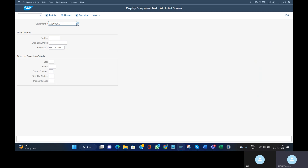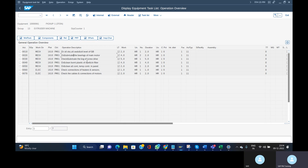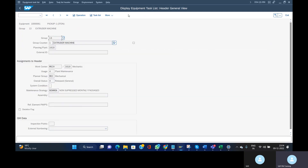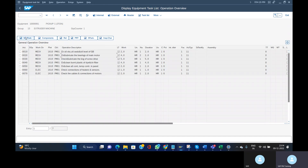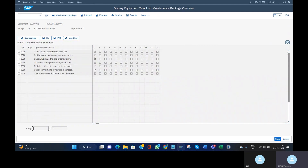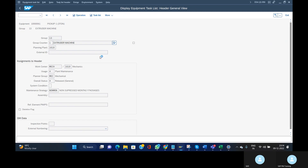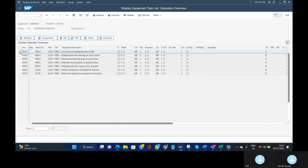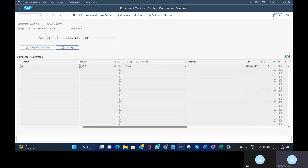Now we can check in SAP whether the task list has been created. Use transaction IO03 and enter the equipment number, then press Enter. You can see the seven operations we provided. Check the header — all the details we provided are there. Go to Operations, then check the Packages — the one-month package has been applied to all operations. For operation one, go to the Component Overview and check the material and quantity.